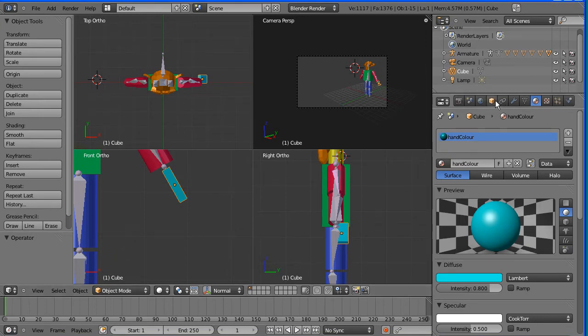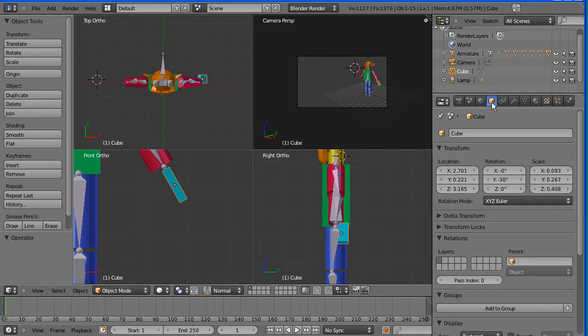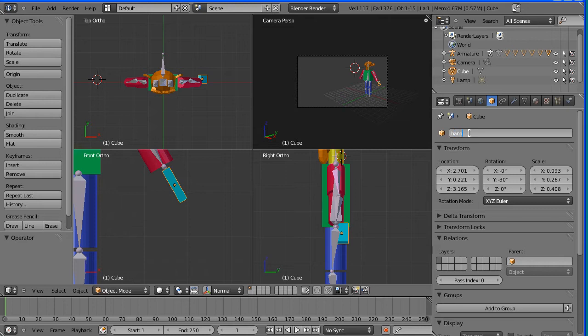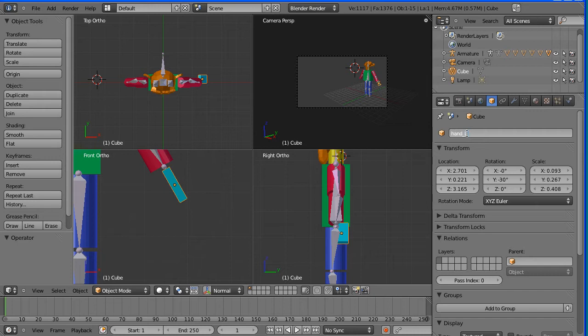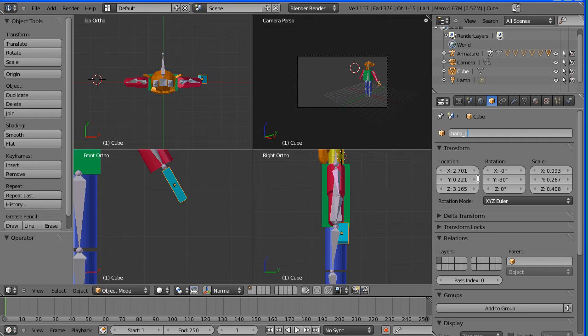It's good practice to name everything. So I'm going into the object properties of the hand. And I'm going to name this hand underscore L, capital L. It's not too critical for the 3D models but certainly for the bones. The naming convention using left and right is essential for X copying.